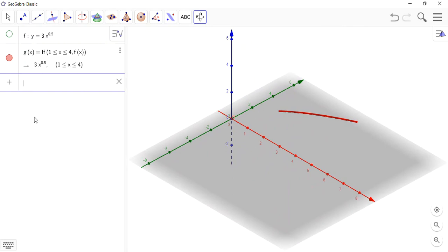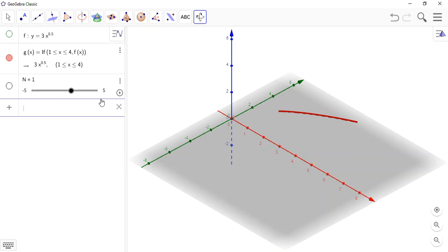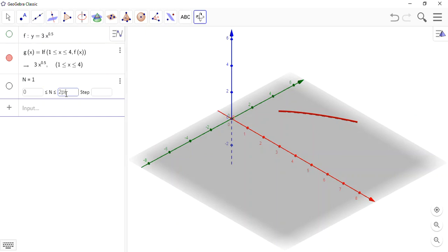Now, in order to make this thing a volume or a surface of revolution, I'm going to use a parameter n. We've seen this before, how we can create a slider. This parameter is going to be the angle through which it rotates. So I'll start from 0 and I'll go to 2pi, remembering angles are radians for GeoGebra. And I'll go in steps of pi over 12, so it's reasonably nice.